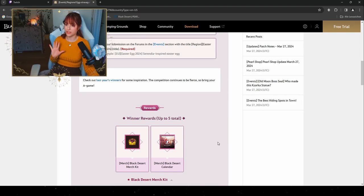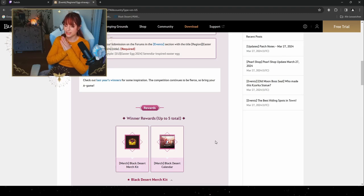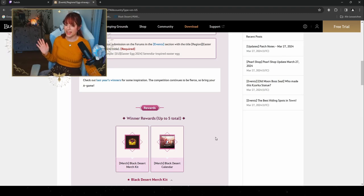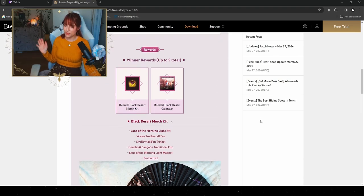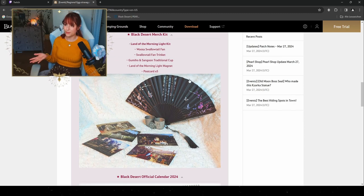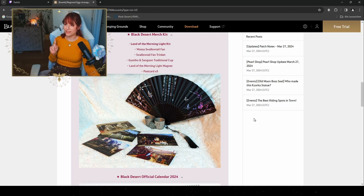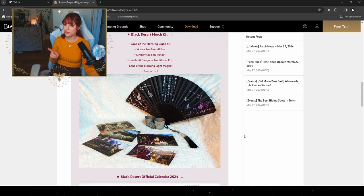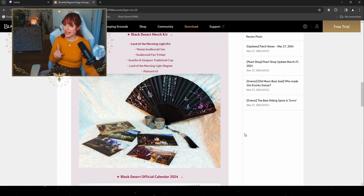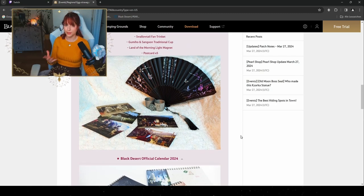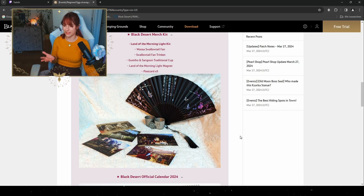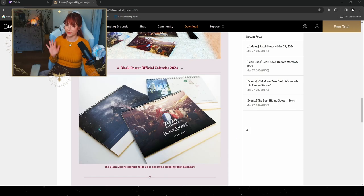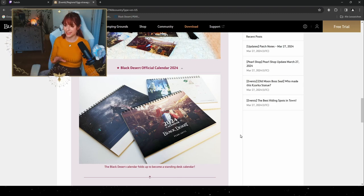We're gonna have five winners in total and they're gonna get a reward which is the Black Desert Merch Kit as well as the Black Desert Calendar. The Black Desert Merch Kit will actually have the Woosa Snowtail Fan, the Snowtail Fan Trinket which has two trinkets in there, Guminho and Sangwoon Traditional Cup, a Land of the Morning Light magnet, and five postcards, which is really neat for getting it by just posting a picture of your inspired Easter egg, as well as one of these Black Desert Online 2024 calendars.